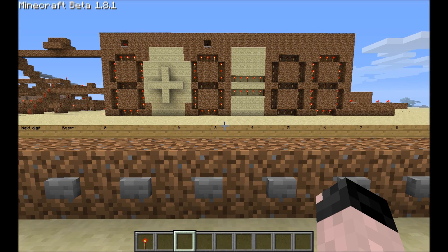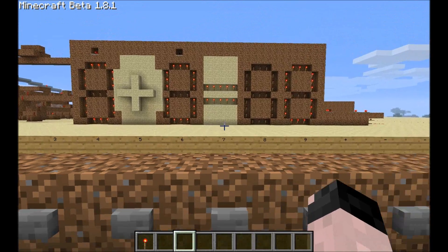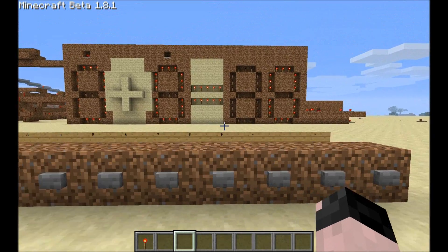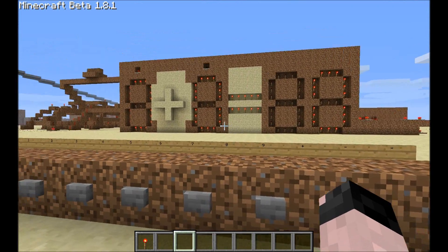Good evening, minecrafters. This is a short demonstration of some of the functions of the calculator I recently built.